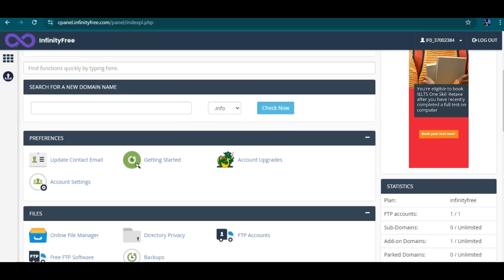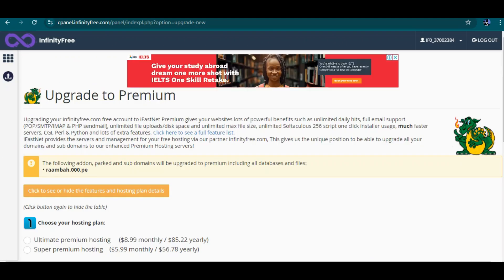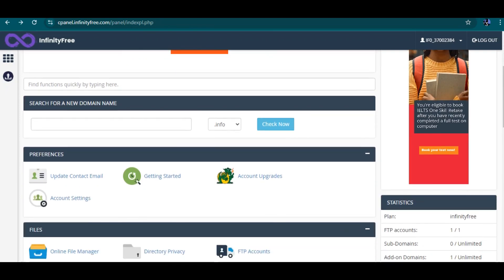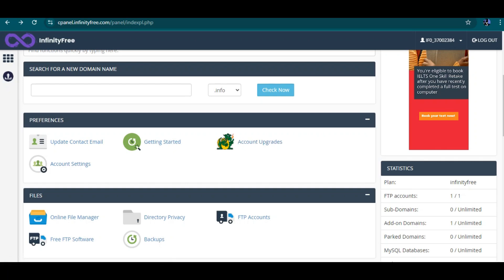You can also purchase a domain name from your cPanel here. Under 'Preferences', the first part lets you search for a domain name — if you want to add a custom domain name you can buy it from here, check if it's available, and make your payment. For 'Update Contact', 'Getting Started', 'Account Upgrade', and 'Account Settings', there's not much you can do here because most things are controlled by the InfinityFree platform.